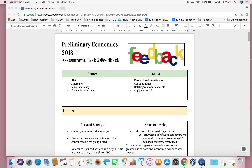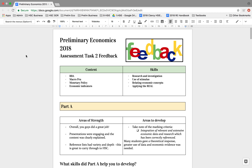Hi Year 11 and welcome to your feedback for your second assessment task. We're going to do the feedback in quite a similar way. So you should have this printed in front of you, your response in front of you as well. And we're going to work our way through this with you pausing to complete the activities as we go.